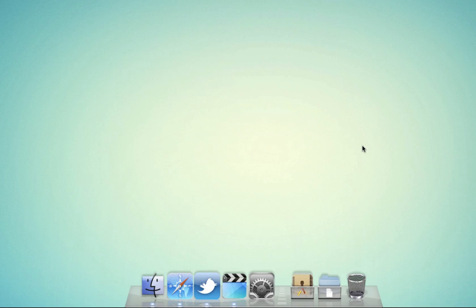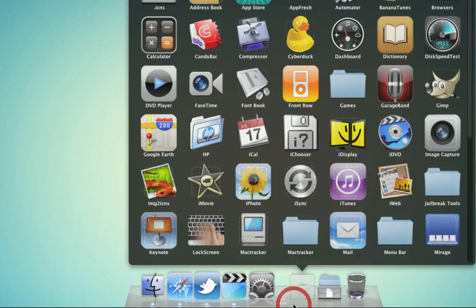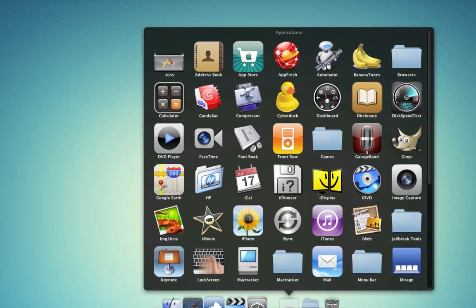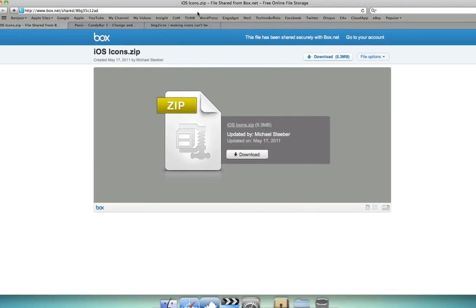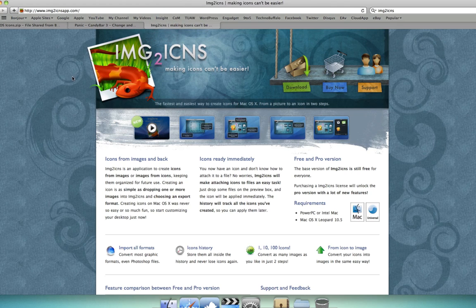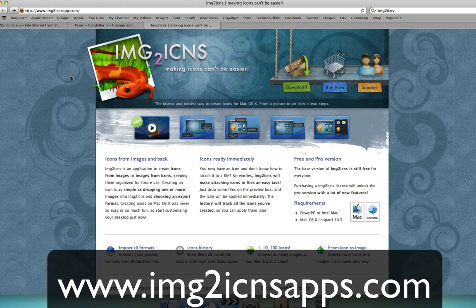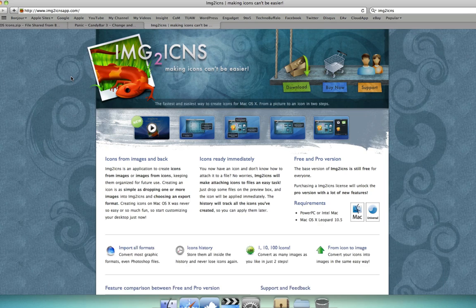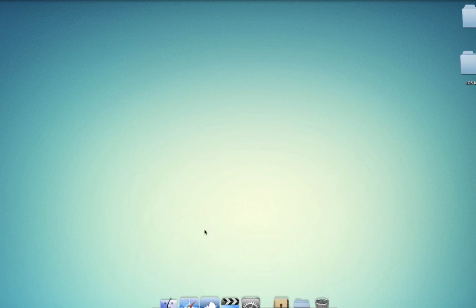Now, if you'd like to make your own icons too, custom whatever you want, instead of what I've provided here, you can download an application called Image to Icons. You can see it right here. The URL for that is img2icnsapp.com, and you can download it from here. It's a free version, so it gives you pretty much all the features you'll need.